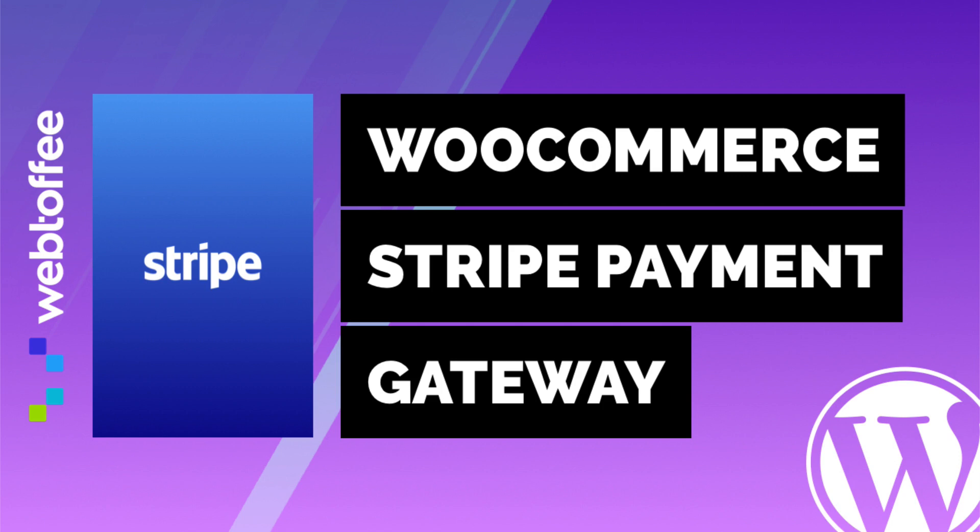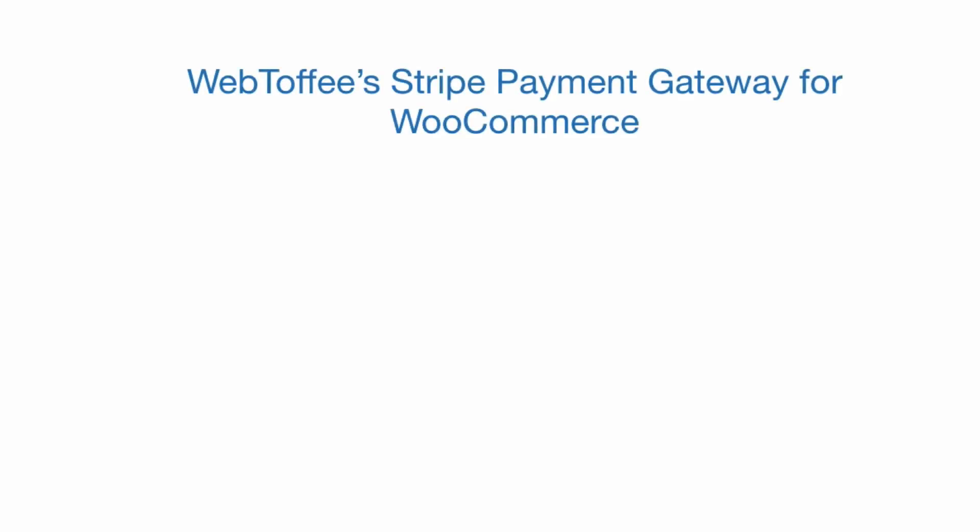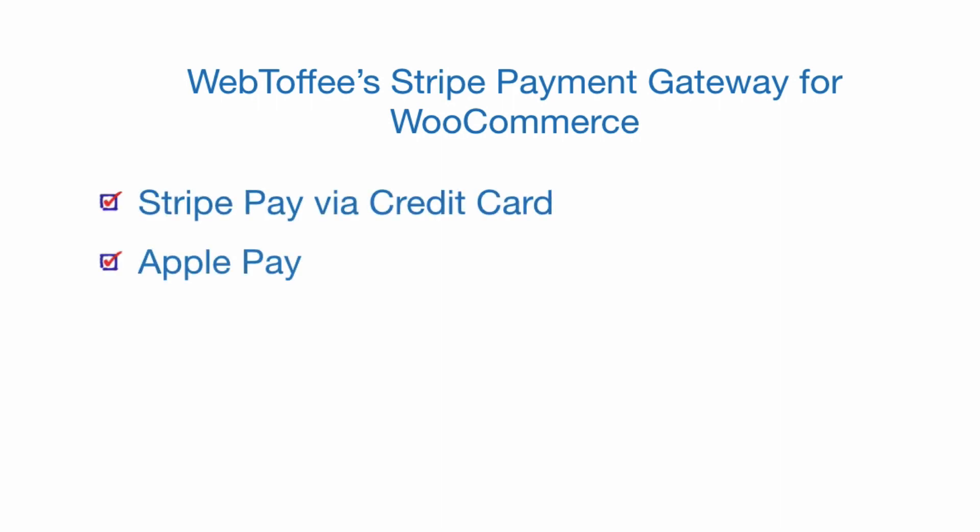Hi, in this tutorial let us see how payments can be accepted using Stripe Payment Gateway from our WooCommerce store. Stripe Payment Gateway for WooCommerce plugin can accept payment using credit card, Apple Pay, Alipay, as well as Stripe Checkout as the various payment gateways for your store.